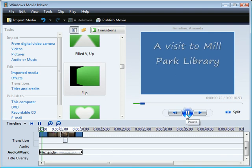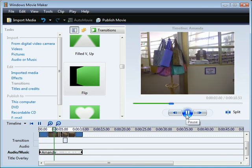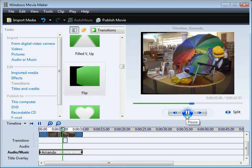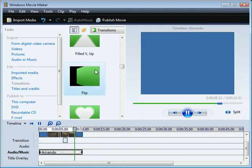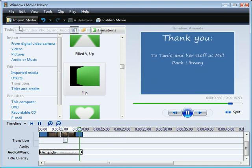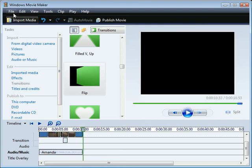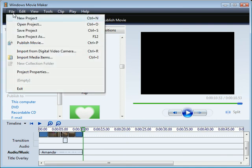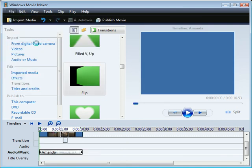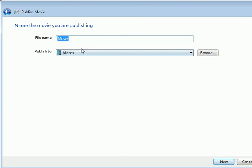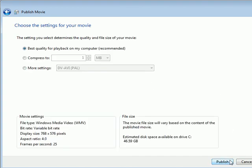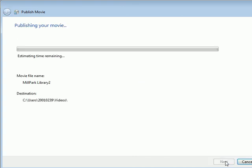Okay so the credit goes a bit long very quickly at the end but I think that's good enough. So now what I'm going to do is I'm going to go up to file and I'm going to publish the movie which means that I'm going to get it into a format that I can do something with. I want to publish it on this computer. I'm going next. I'll call that Mill Park Library. Thank you very much. Library 2 because I've done this before. Okay next. Yep best quality for playback on the computer. And publish.